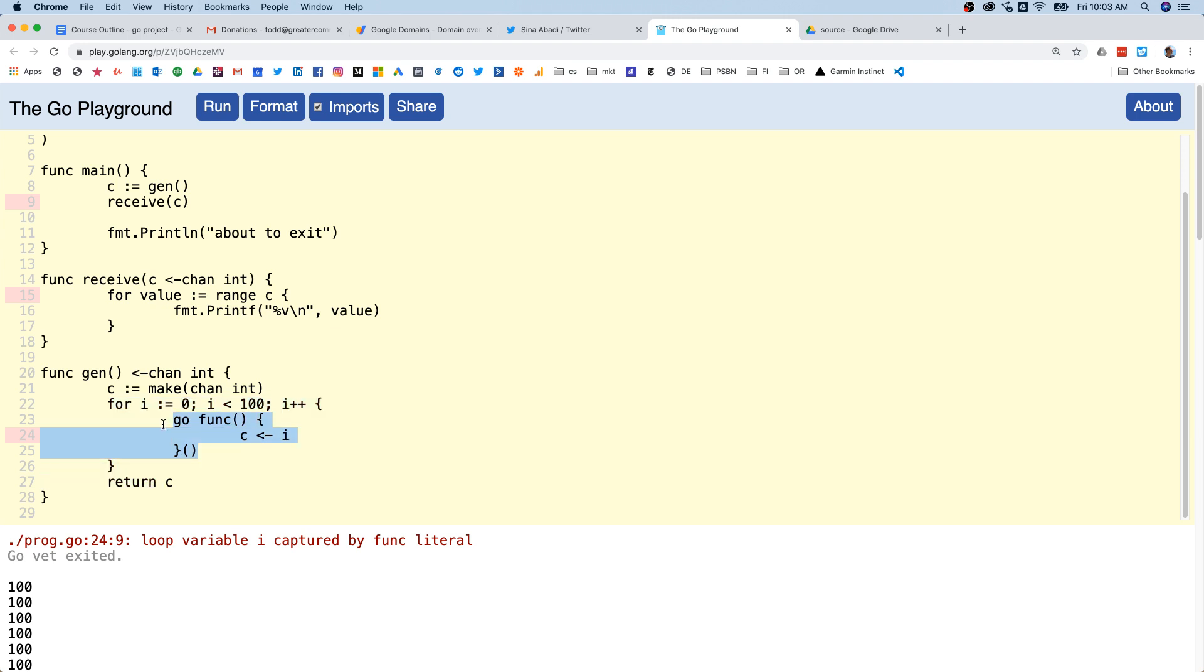So we're going to launch a hundred goroutines and in each goroutine we're putting a one onto the channel. Then we're returning that channel and passing the channel into receive as a parameter.